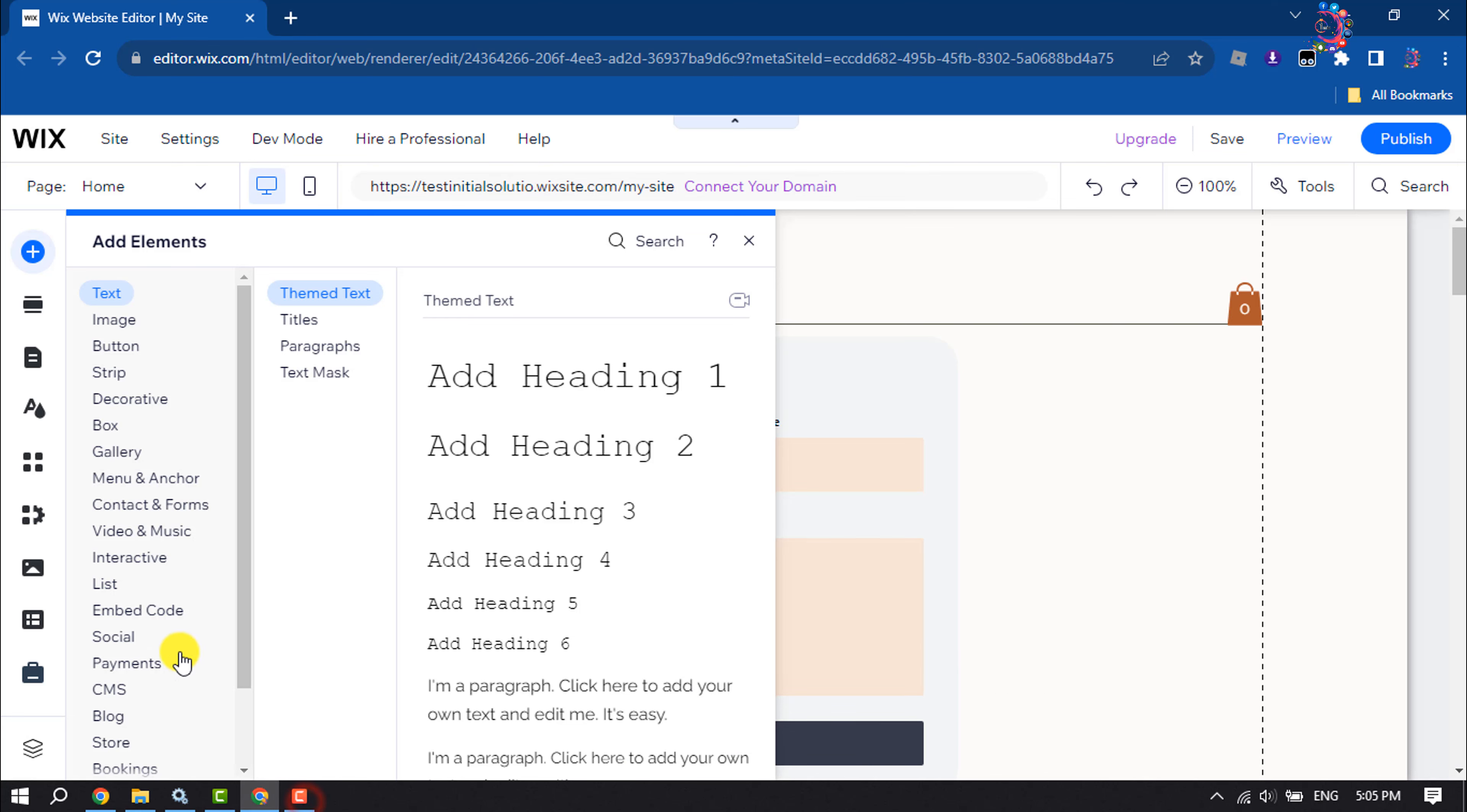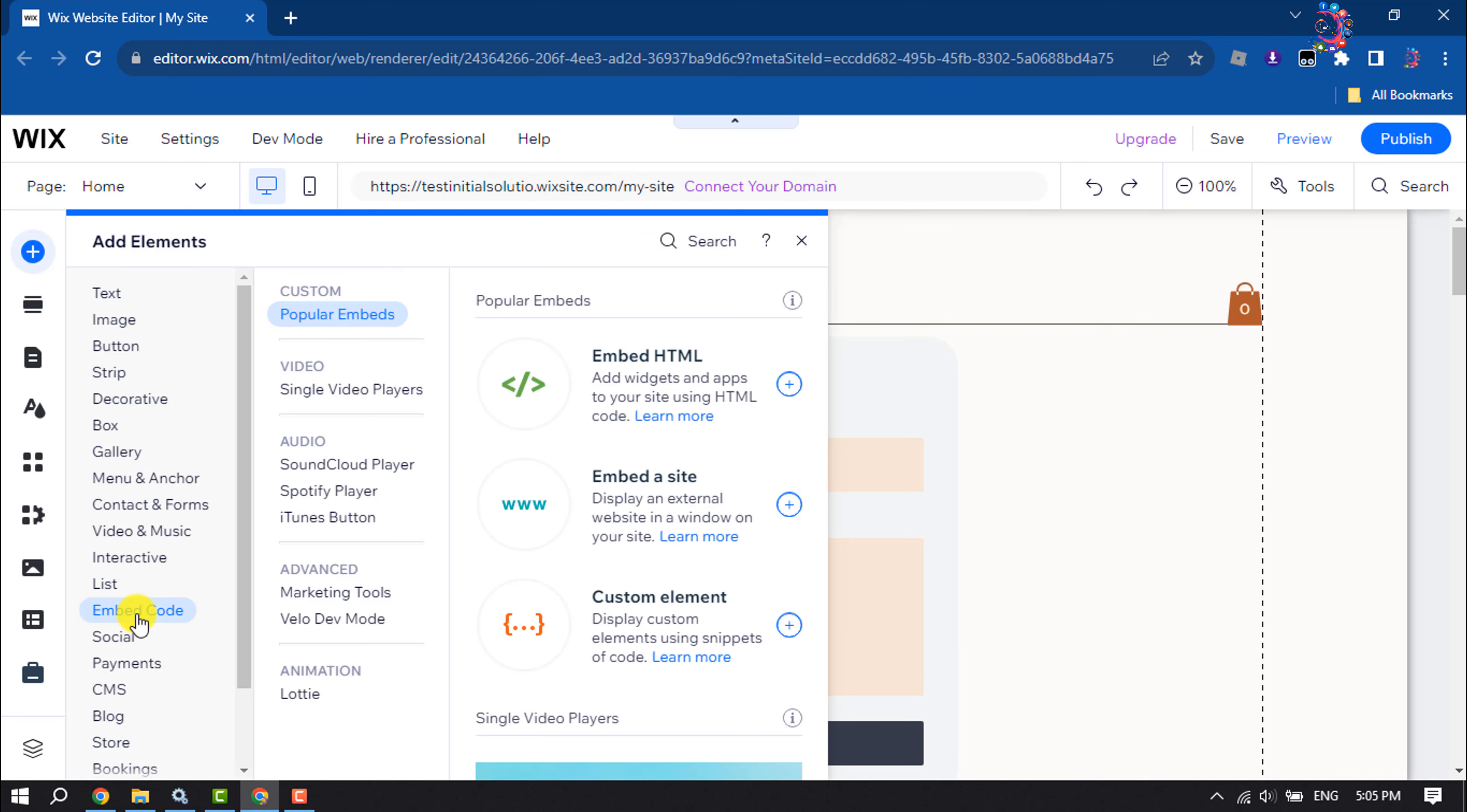Click on Embed Code and select Embed HTML.